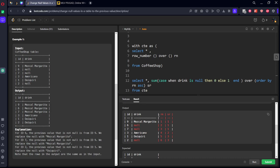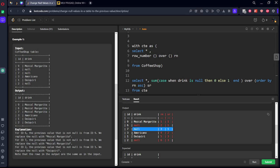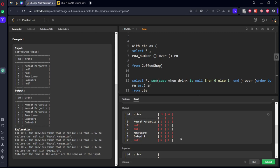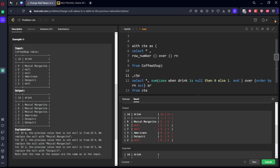Here you can see, for magical it is one, null also it is one, null also it is one because it's zero only. For americano it will add one, two. Daiquiri it will be three, here it will be three. Now what we need to do? For everything which is there, we need to give the first value. Let's call it as CTE2.